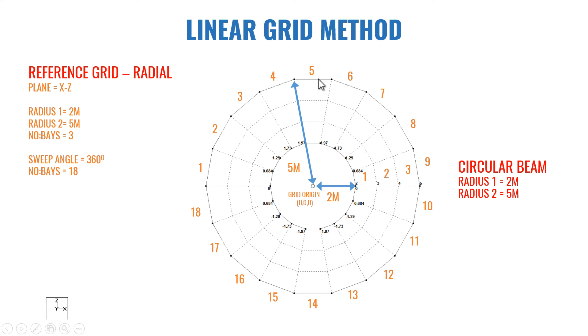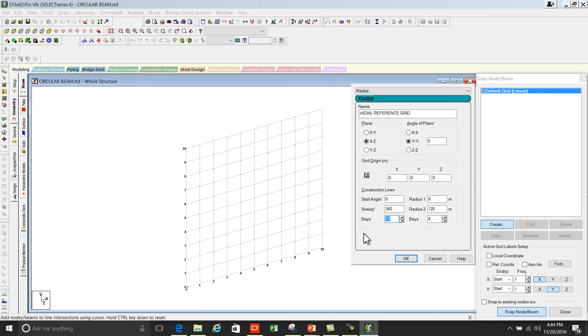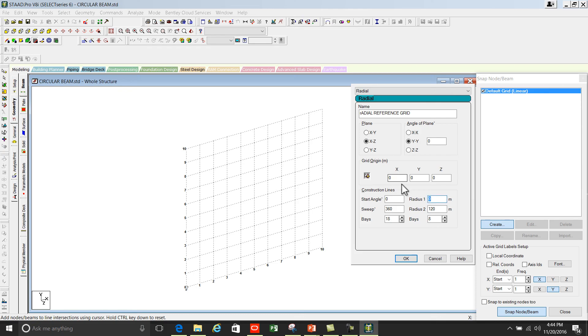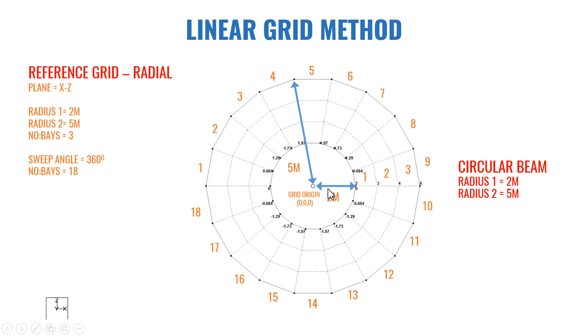Number of bases, it's already calculated as 18. You can set 18. And radius 1, you have to set now. You can understand what is radius 1, it's 2 meter. Enter 2 meter. And radius 2 is 5 meter.